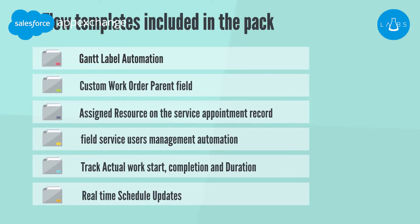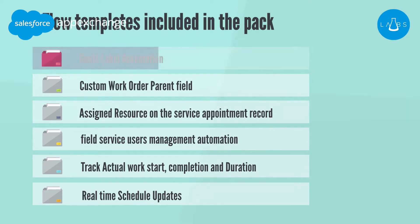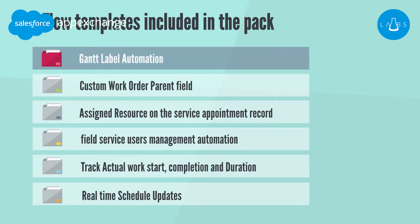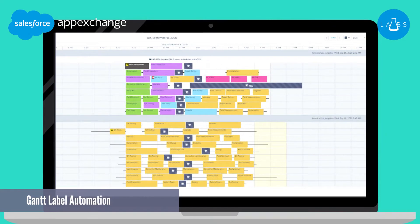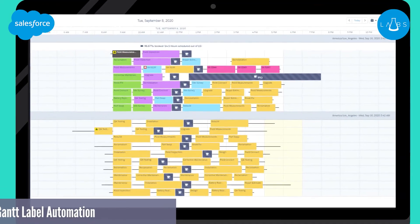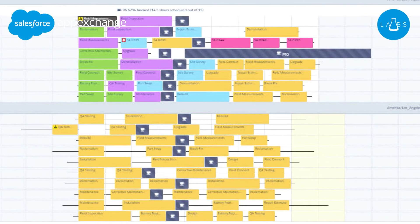The package includes exciting features. Let's see some highlights. The Gantt label automation template automatically populates the Gantt label field with the customer name and the work type. The template can be customized to display custom fields, for example, customer service level, service cost, and more.